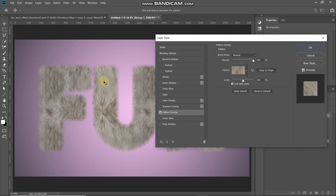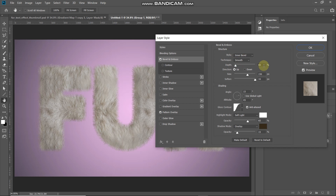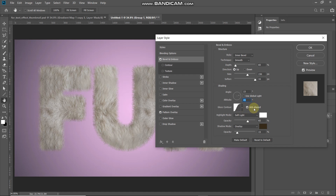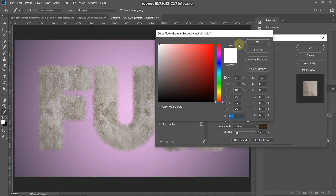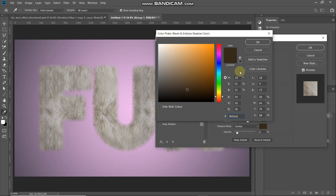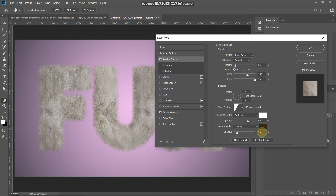The whole text is now filled with fur but it doesn't look realistic yet. To fix that, select Bevel and Emboss and set: Style to Inner Bevel, Technique to Smooth, Depth to 65%, Direction to Up, Size to 150 pixels, Soften to 16 pixels. Untick Use Global Light, set Angle to 15 degrees, Altitude to 45 degrees. Click the Gloss Contour drop-down and select Gaussian. Tick the Anti-aliased option. Set Highlight Mode to Soft Light, color to white, opacity to 65%. Set Shadow Mode to Overlay, color to 362A1A, opacity to 15%.